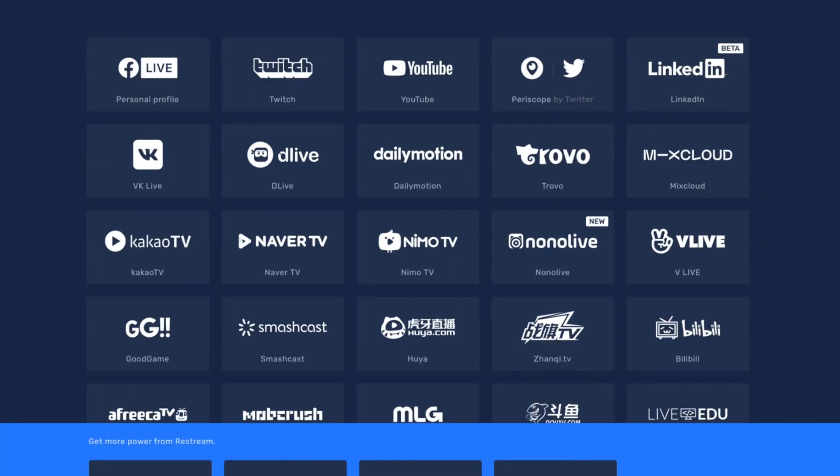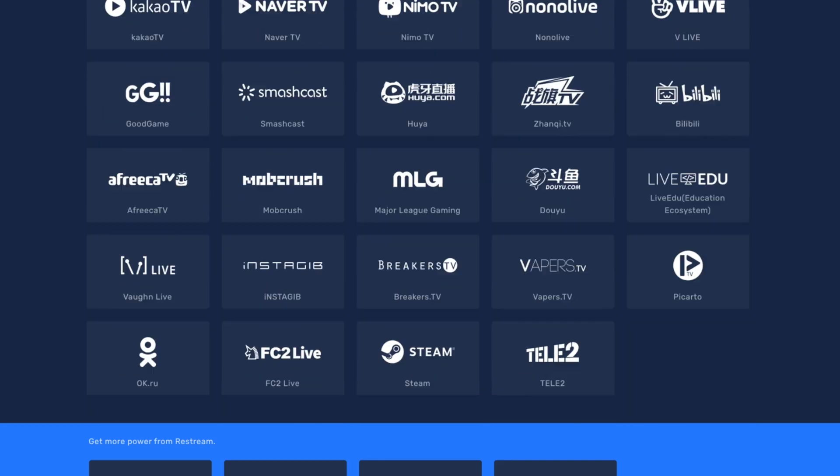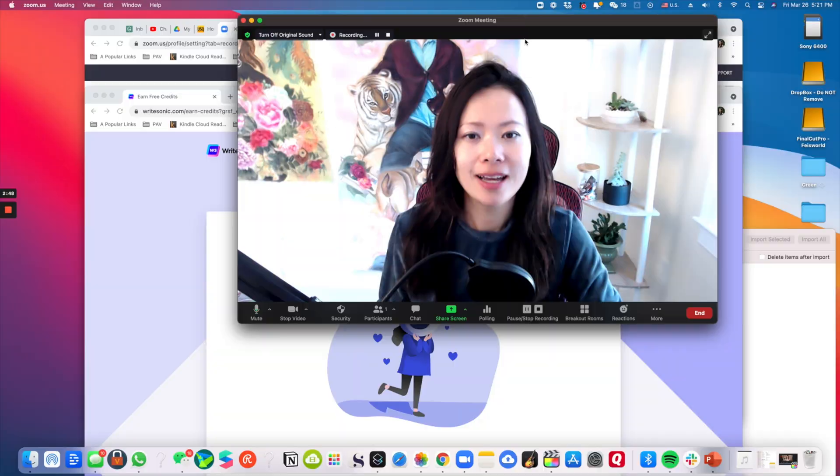This video is sponsored by Restream, an application you can use to allow you to go live everywhere on 30 plus social media platforms. Restream is an absolute game changer for me as an independent creator, podcaster, and live streamer. Check it out and we have a special deal for you coming right from Faceworld.